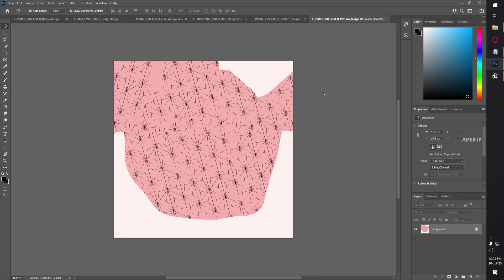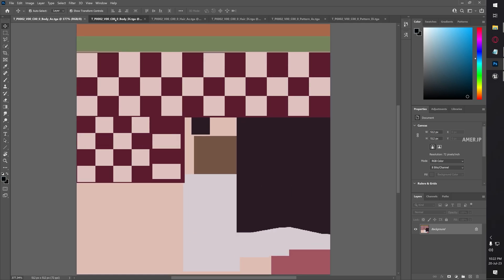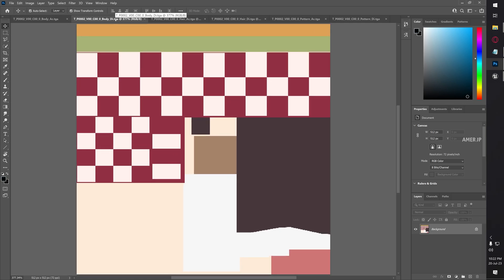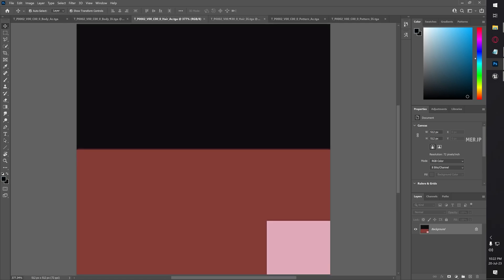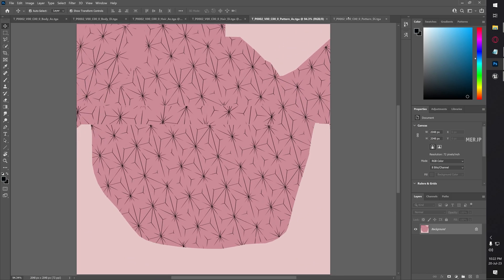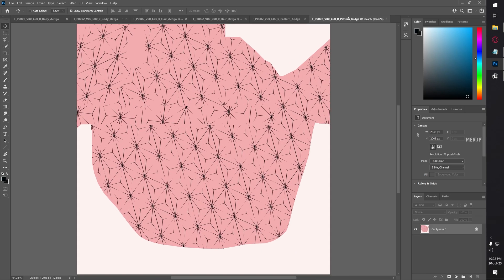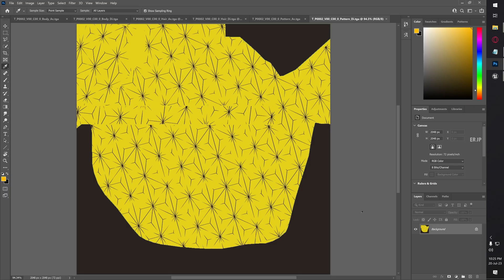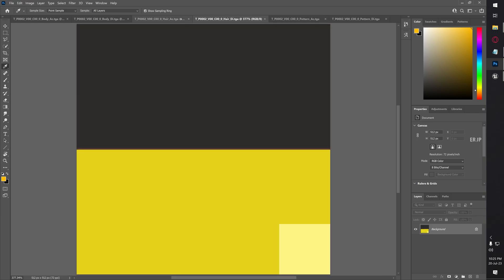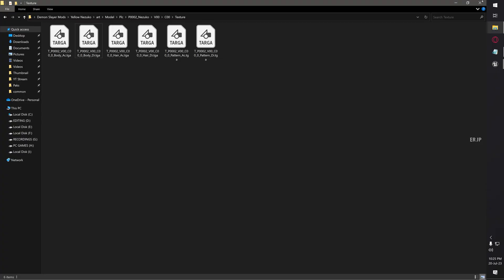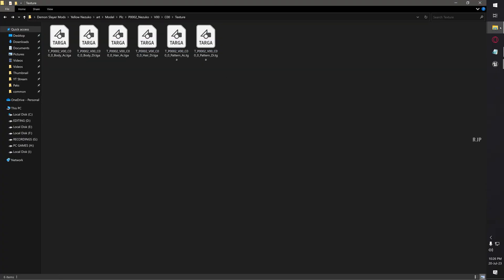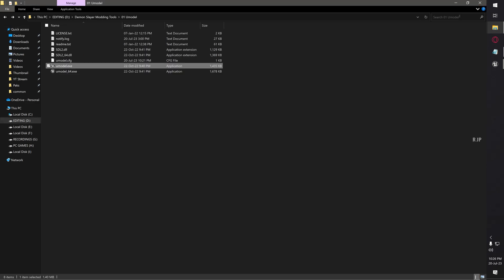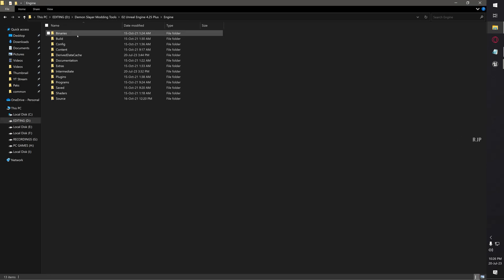As I said earlier, I am going to change the Nezuko outfit from pink to yellow. These are the files which I am going to modify - the body color, another body color, hair color, and pattern color. One eternity later... So now the textures are edited. You can see I'm just changing all the colors to yellow. Then close the Photoshop. Now these are the modded yellow textures for Nezuko. Now go back to your Demon Slayer modding tools, then open Unreal Engine.